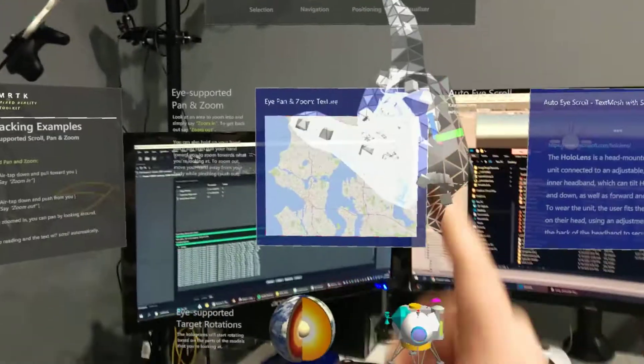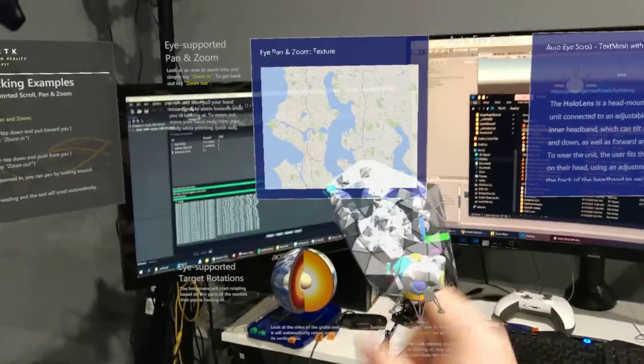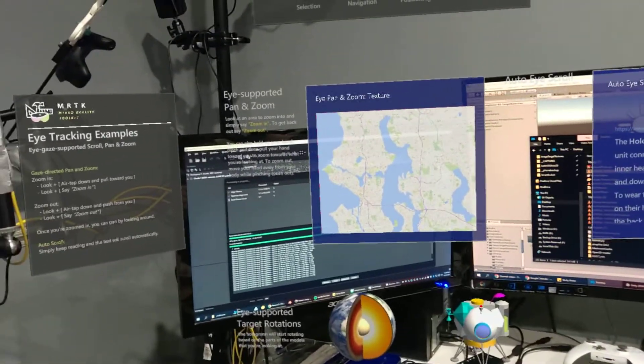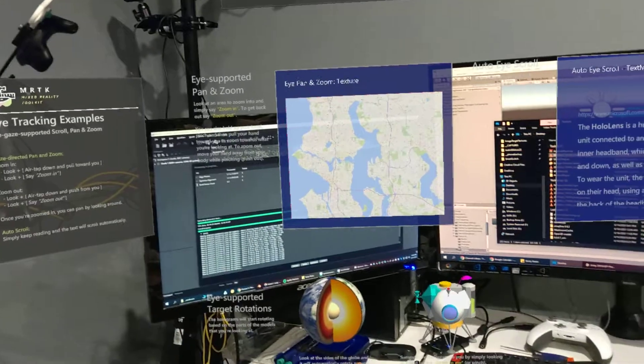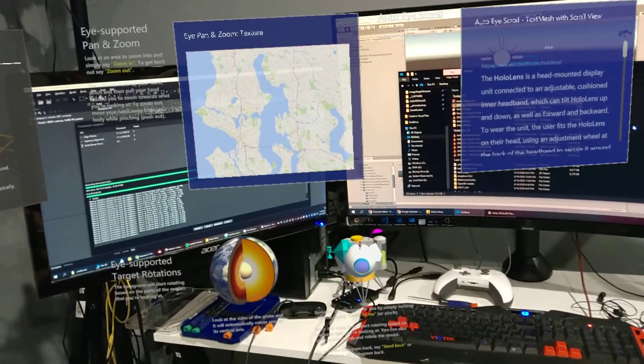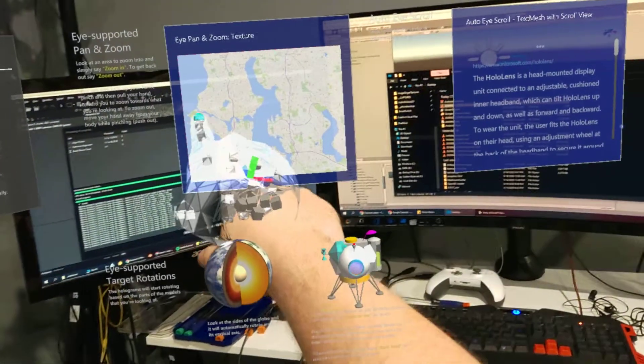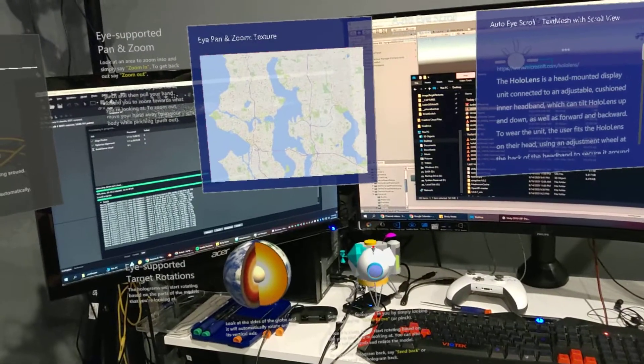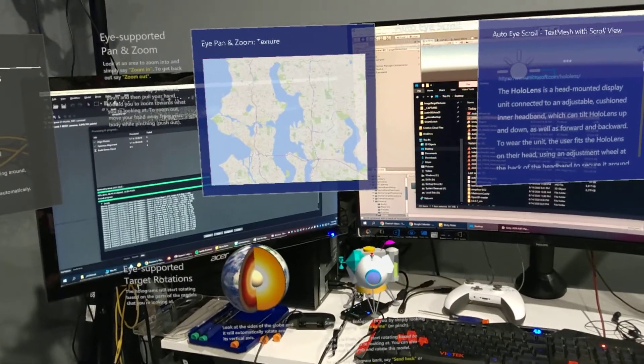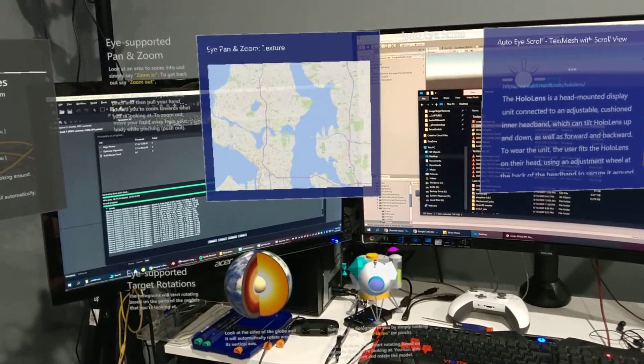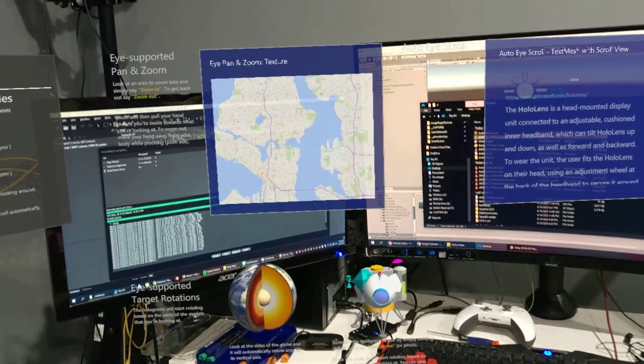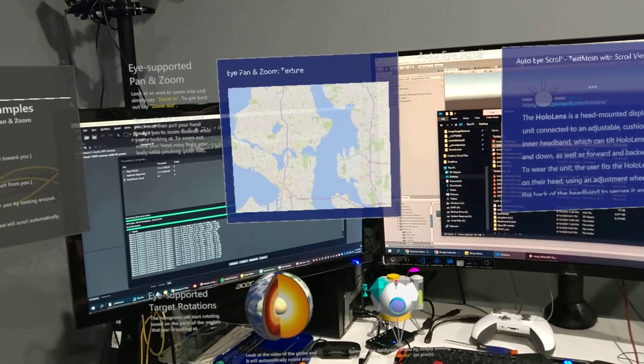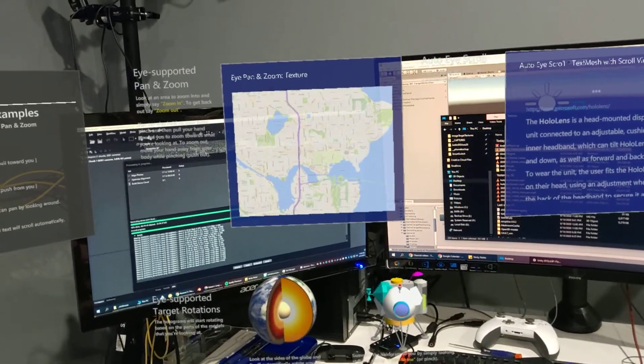The navigation one is kind of boring. You just kind of move a map. So look at an area to zoom into it and say zoom in. So I'm going to try to zoom in on the lake thing over there. Zoom in. Zoom in. Zoom in. It works pretty well.